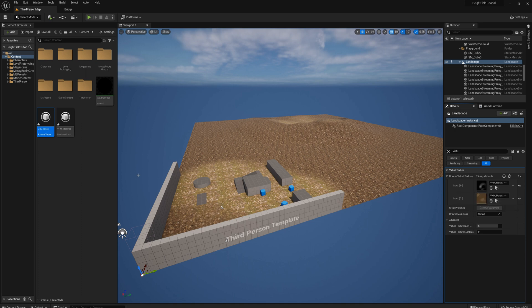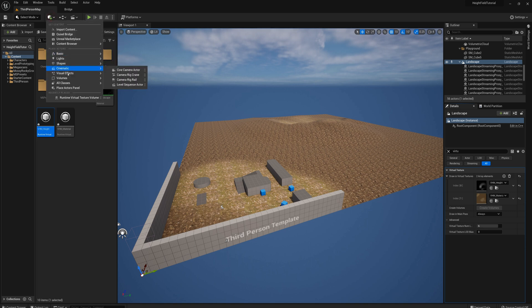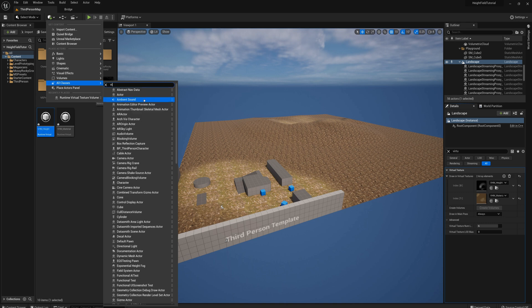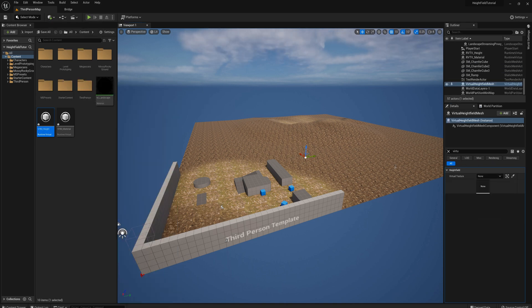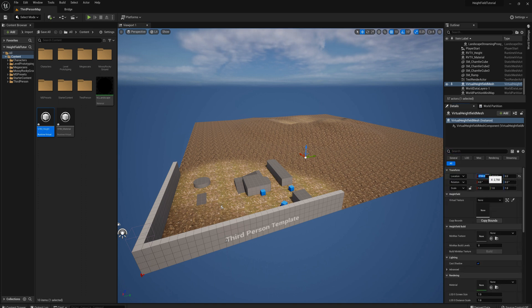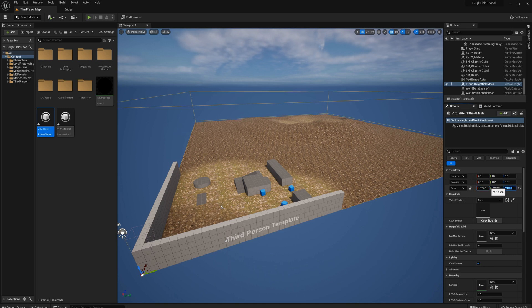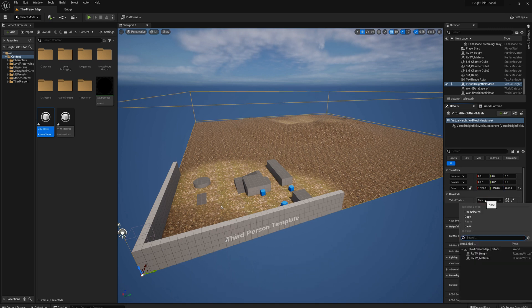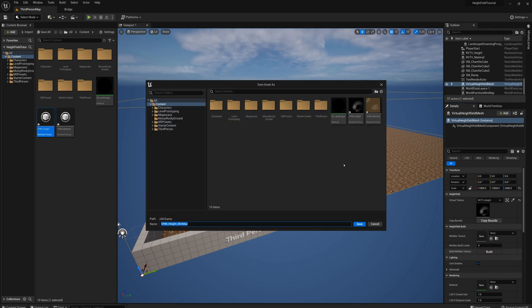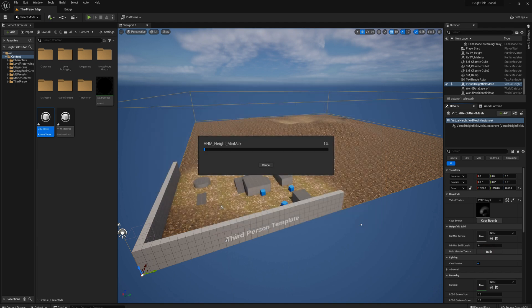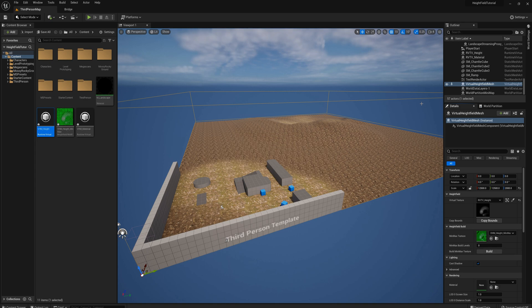And so next what we'll do is create the actual virtual height field mesh actor. So I'll create that now and I'll drag that into the world here. And again, I need to set the location to zero, zero, zero and the scale to the same 12,500, 12,500 by 2000. So everything's got to match. And for the virtual texture, we'll select RVTV underscore height. And then I can click this build button here to build a min max texture. And I'll just accept this default save name and wait for this. Okay. So now that's done.